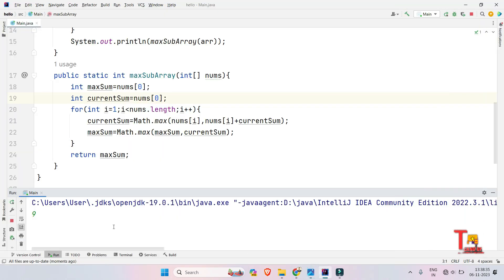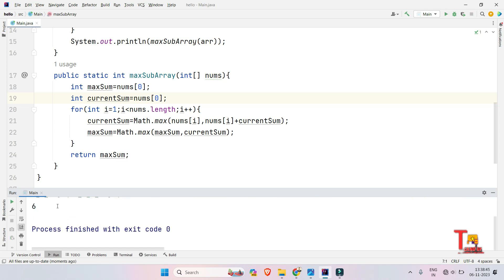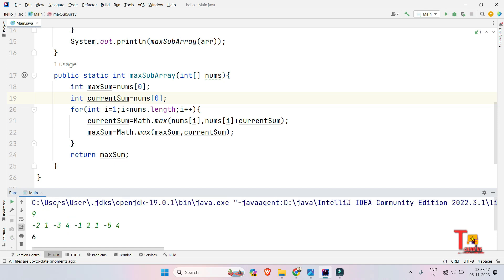Now let's run the first input again: 9 elements — -2, 1, -3, 4, -1, 2, 1, -5, 4. The output is 6 and it should be 6, so that is correct. I hope you understood the logic and syntax used. If you face any problem, let me know in the comment section — I will love to help.